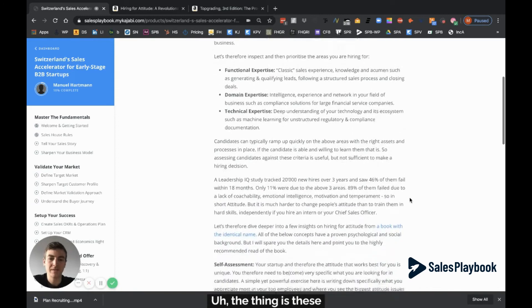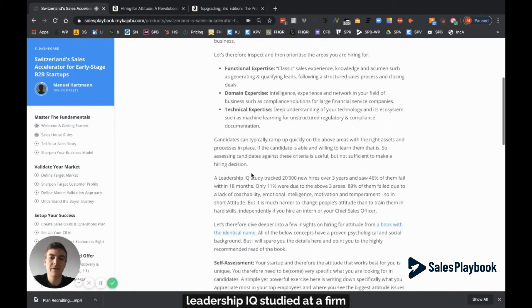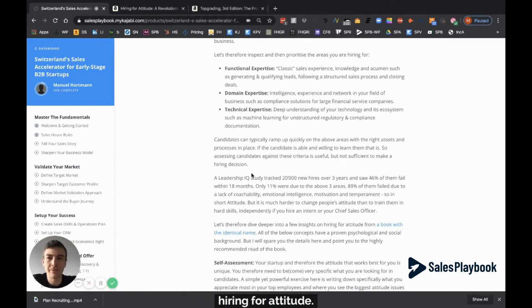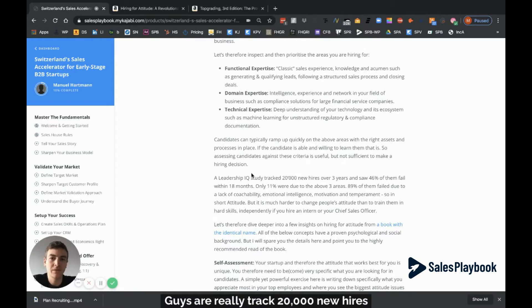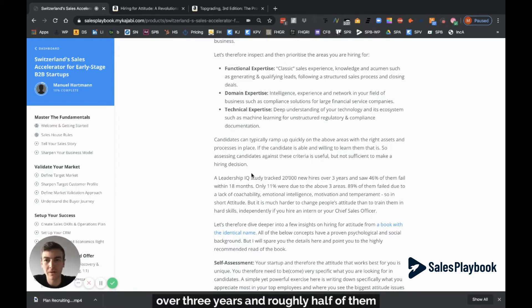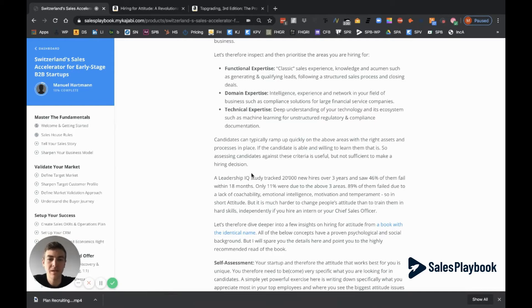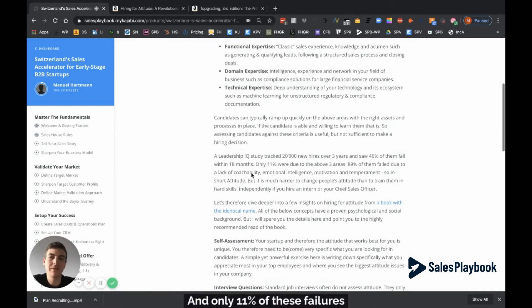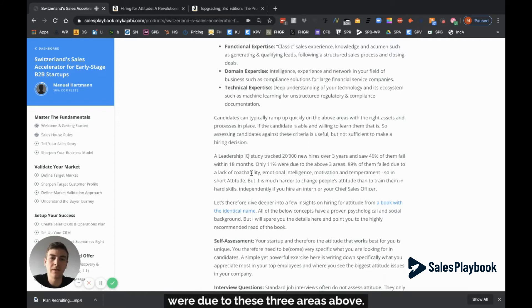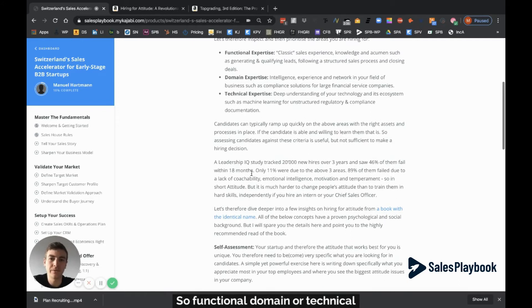The Leadership IQ study from the Hiring for Attitude team tracked 20,000 new hires over three years, and roughly half of them failed within the first one and a half years. Only 11% of these failures were due to functional, domain, or technical expertise.